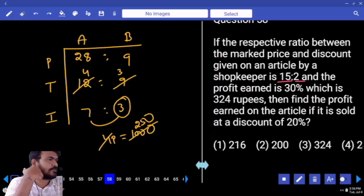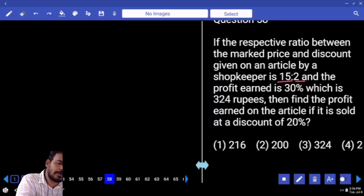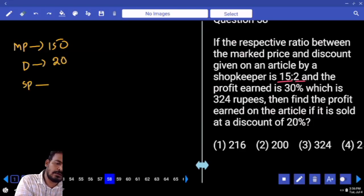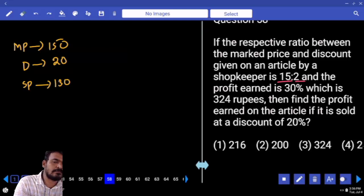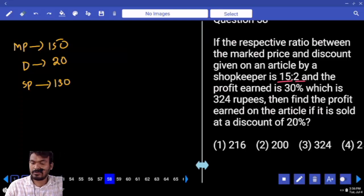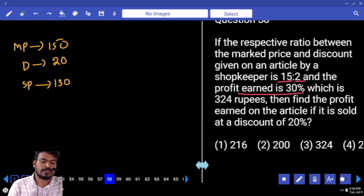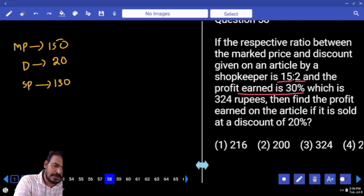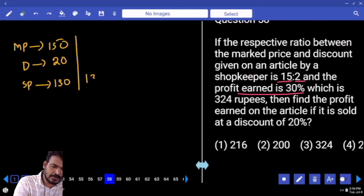15 times 10 means 2 also 10 times. Market price is 150, discount is 20, then selling price is 130. What is the profit percentage here? 30%. So 130 represents 130 percent.